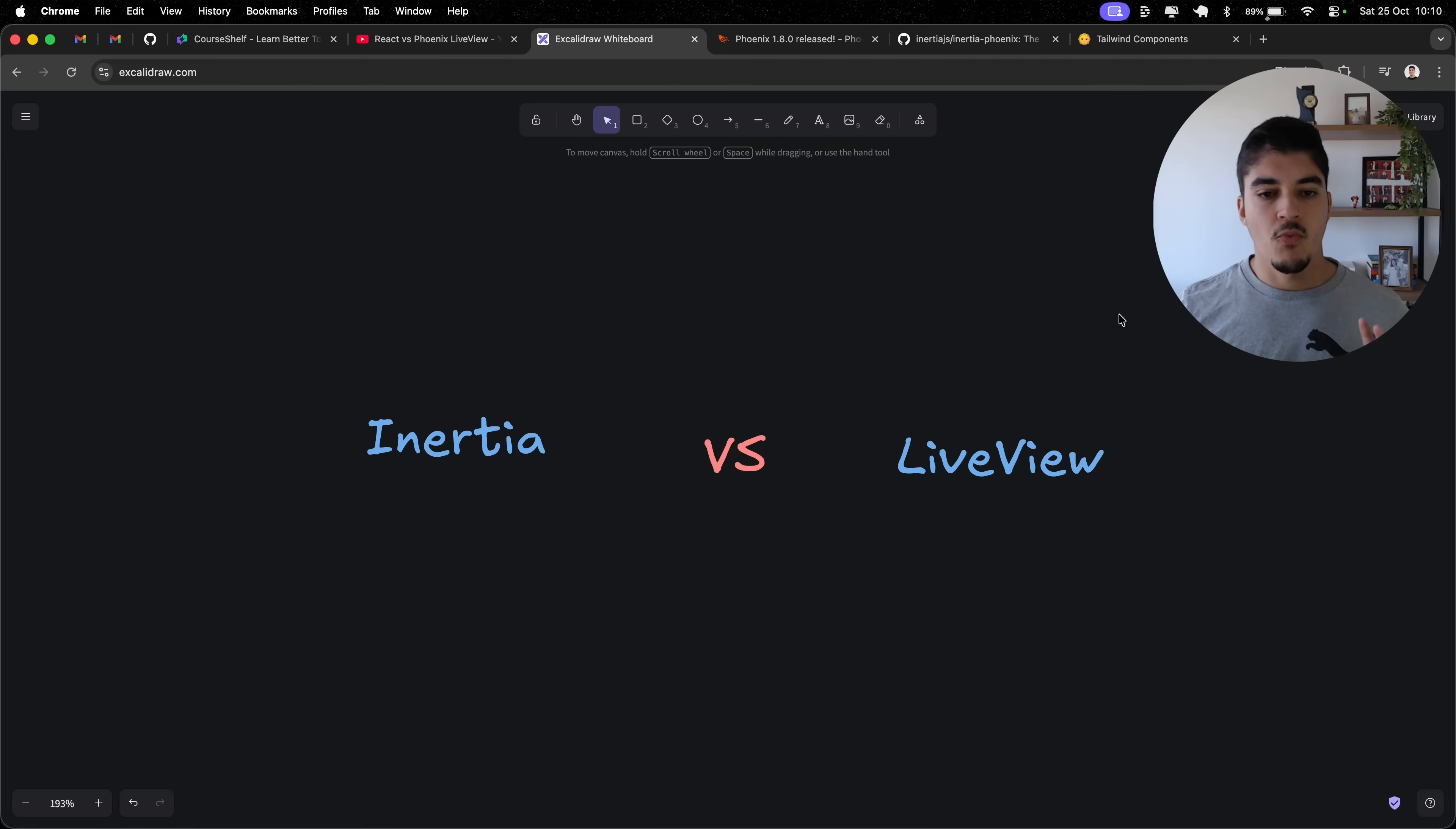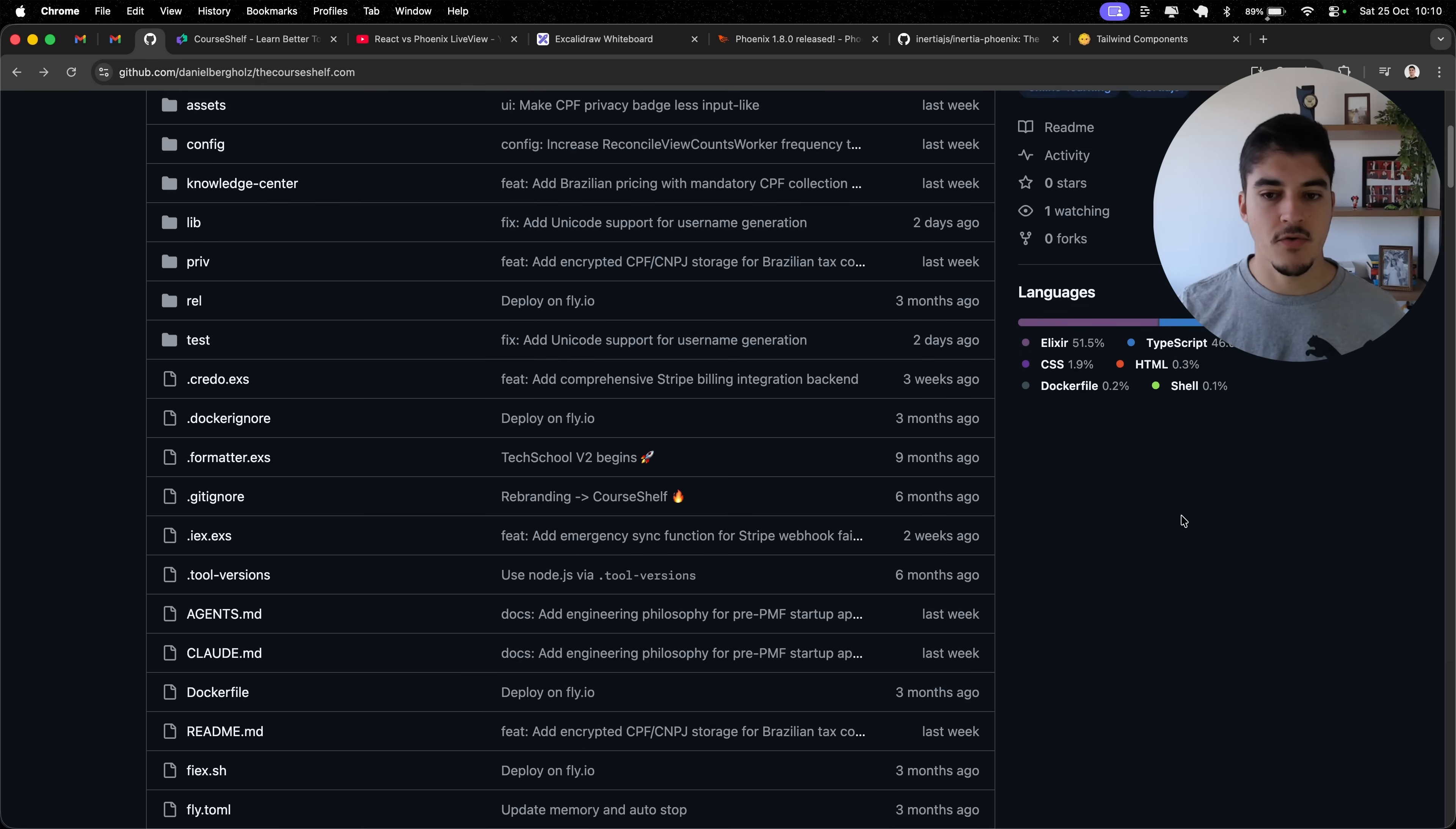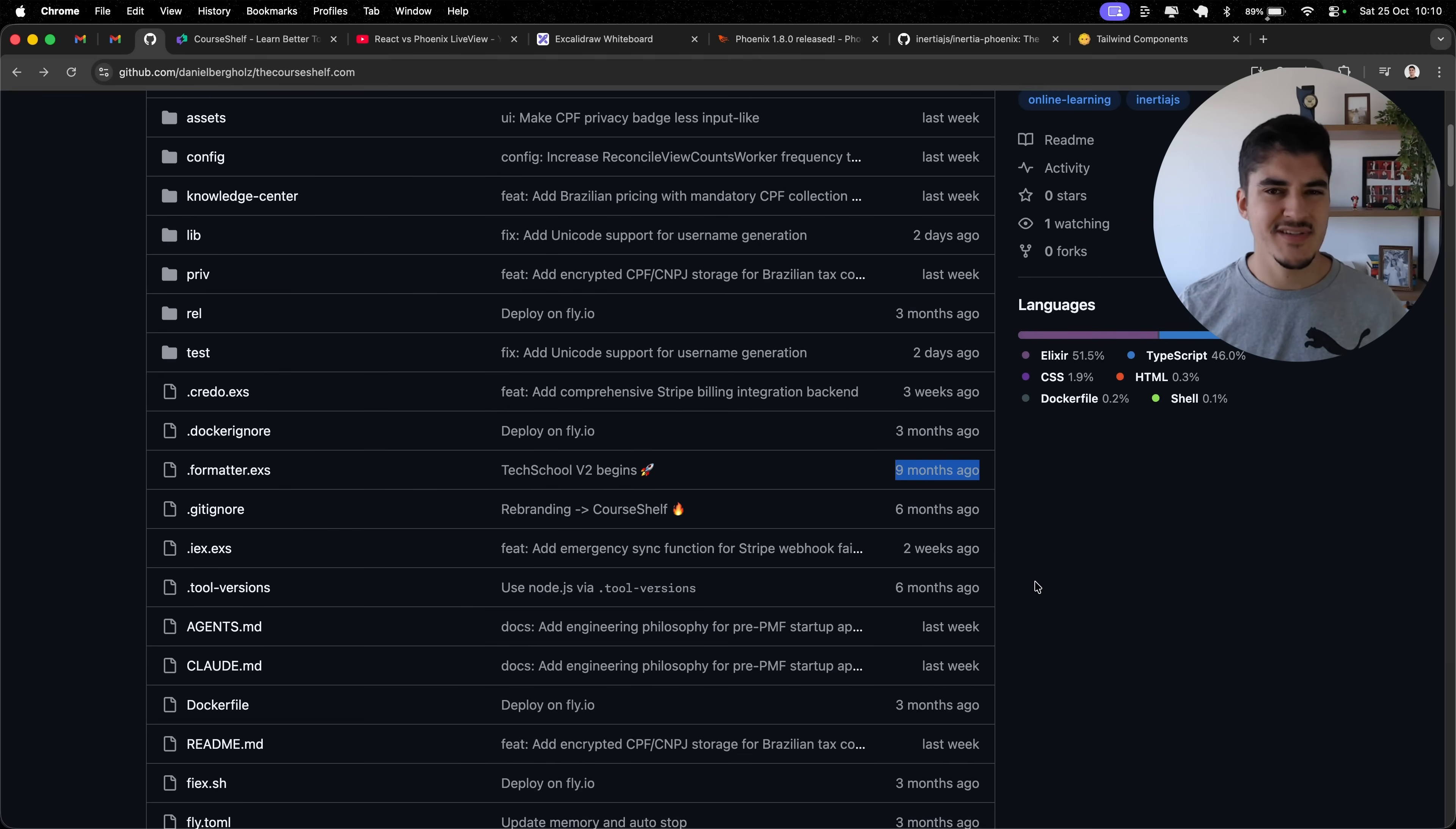First of all, why did I pick Inertia? The thing is, I started CoreShelf nine months ago. Nine months ago, I wasn't a heavy AI user. I would say that AI wasn't as big back then. So I thought, well, I have a lot of experience with React.